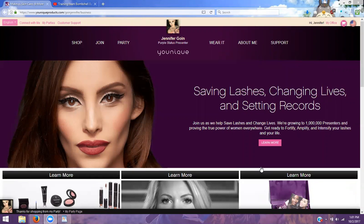Hey, everybody. So I am here to do a training on how to open up a party link for your customer and how we're going to customize that individual party link.